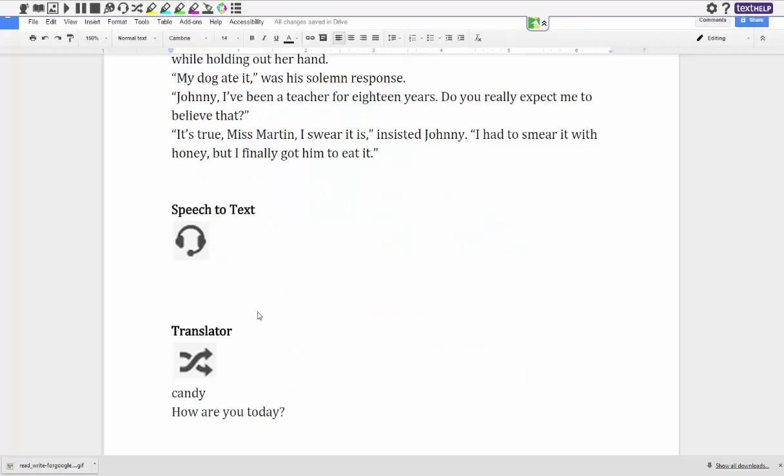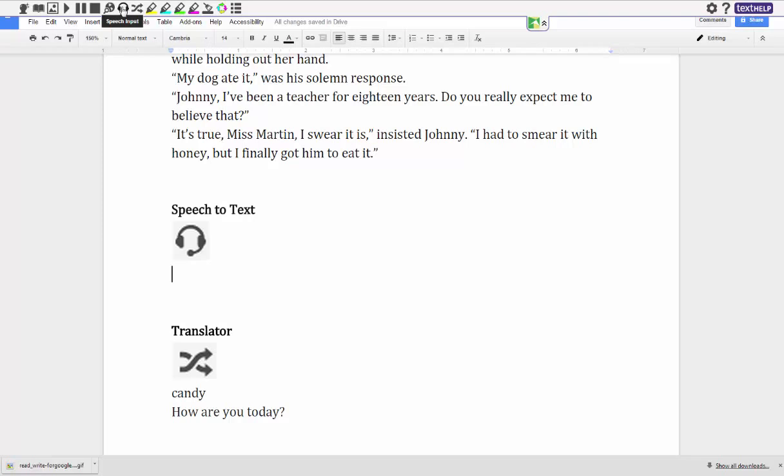So the next tool for Read&Write for Google is the speech to text. And basically what this allows students to do is click their cursor on where they want to type, but instead of typing they can just speak into their headset and it'll put their words into text for them. And how they do that is they go up here to the little headphone and it says speech input. They would click that and when they're done recording what they want typed, they would hit it again and then it will put their words here.